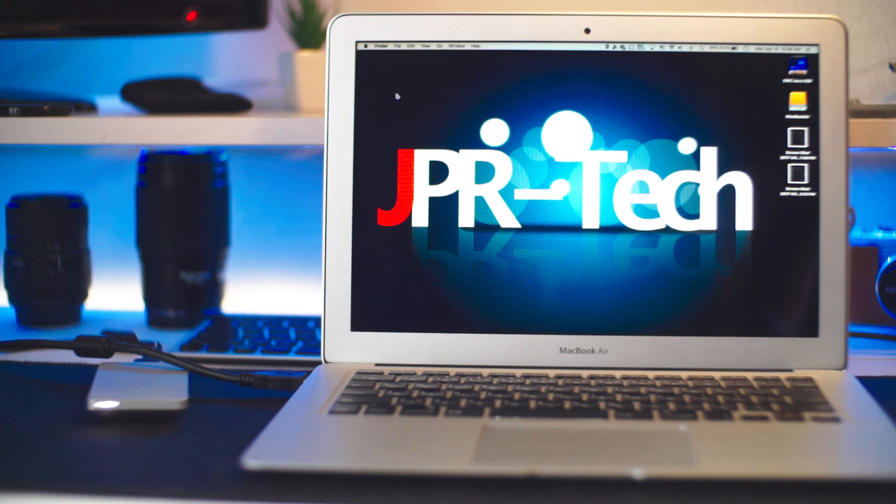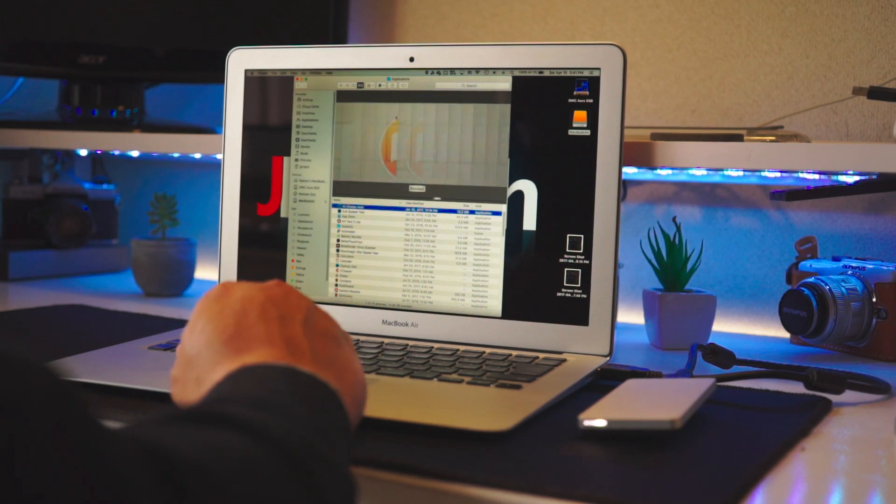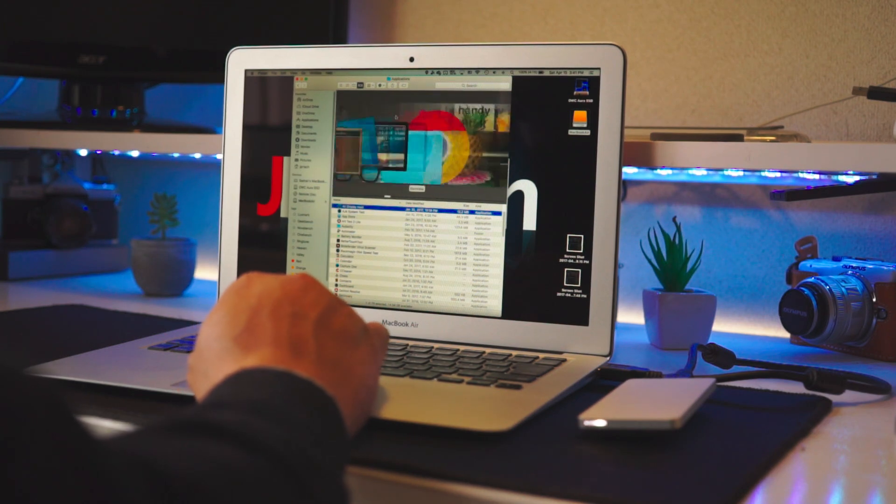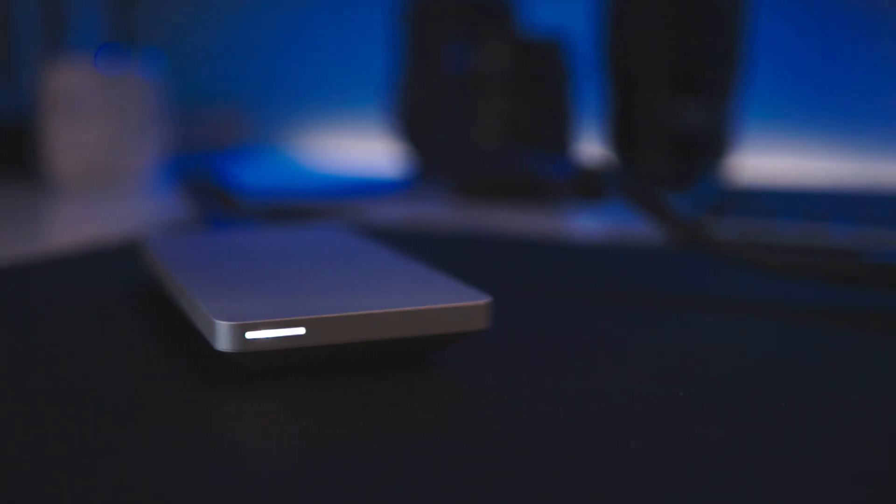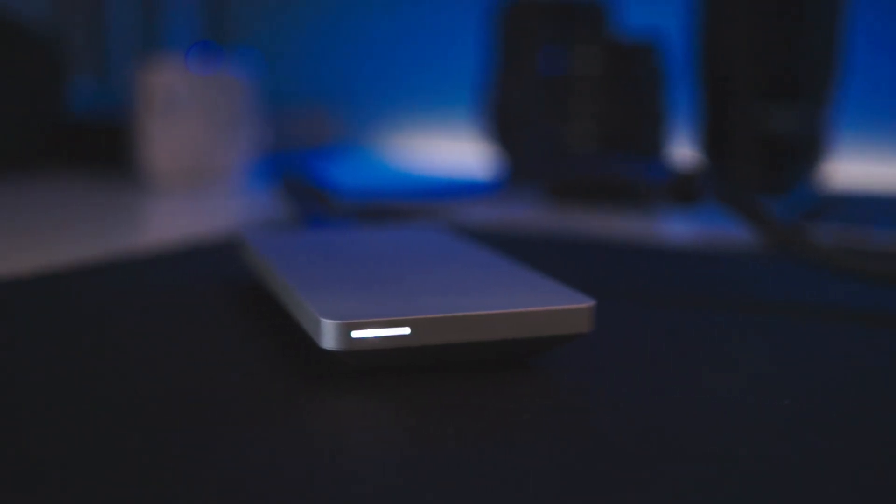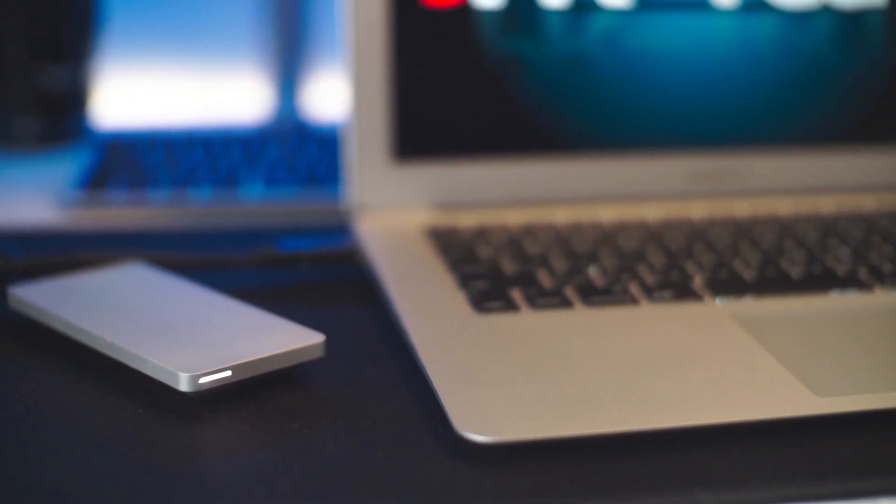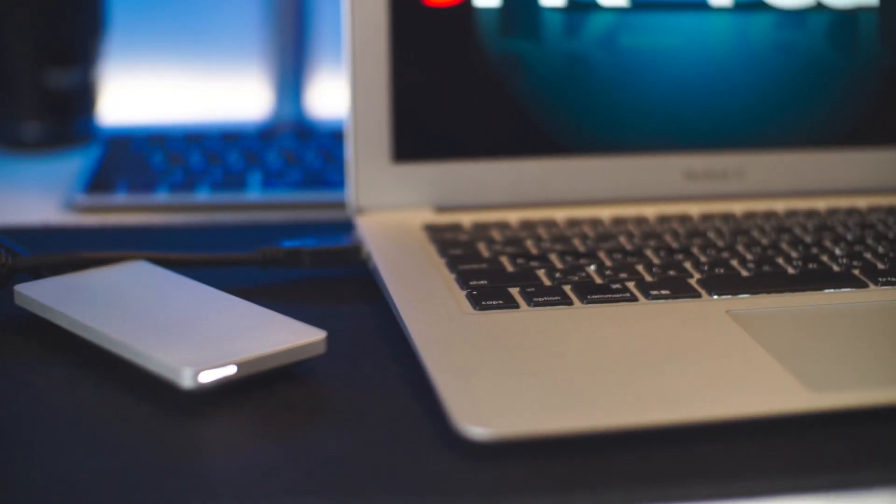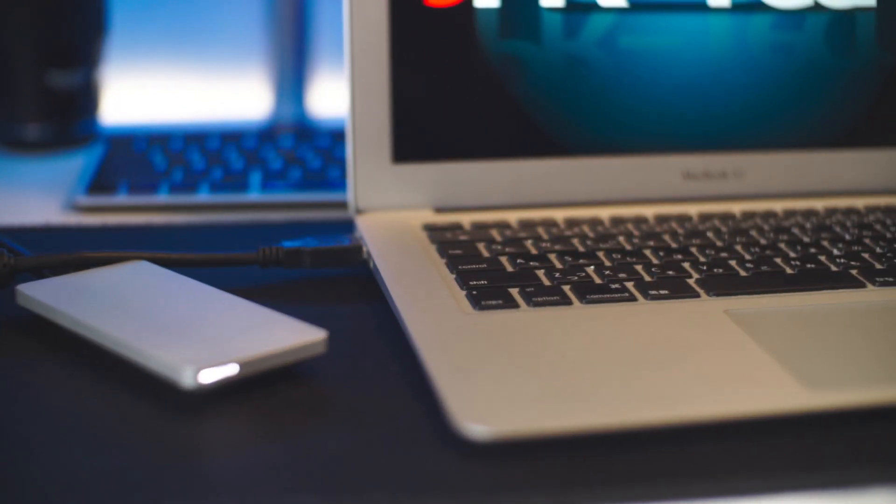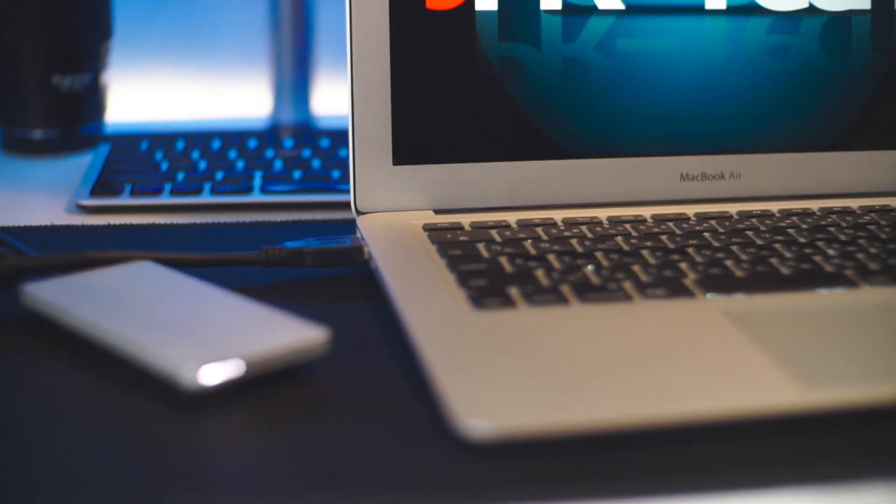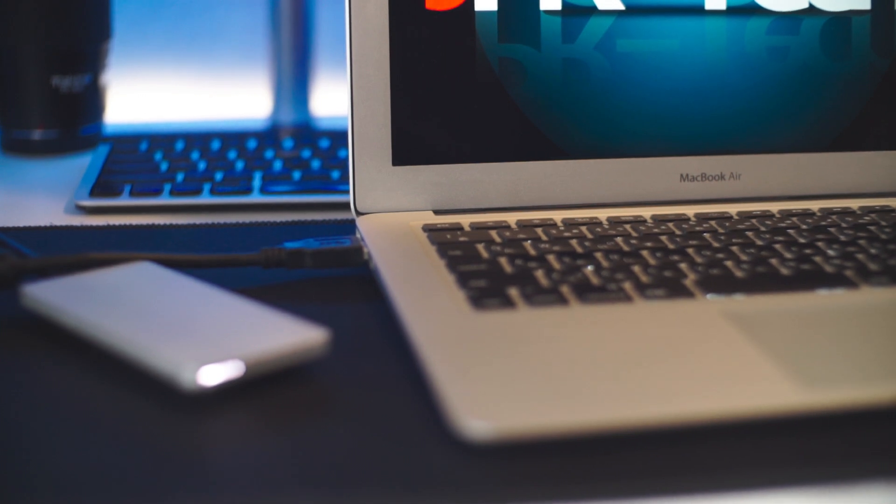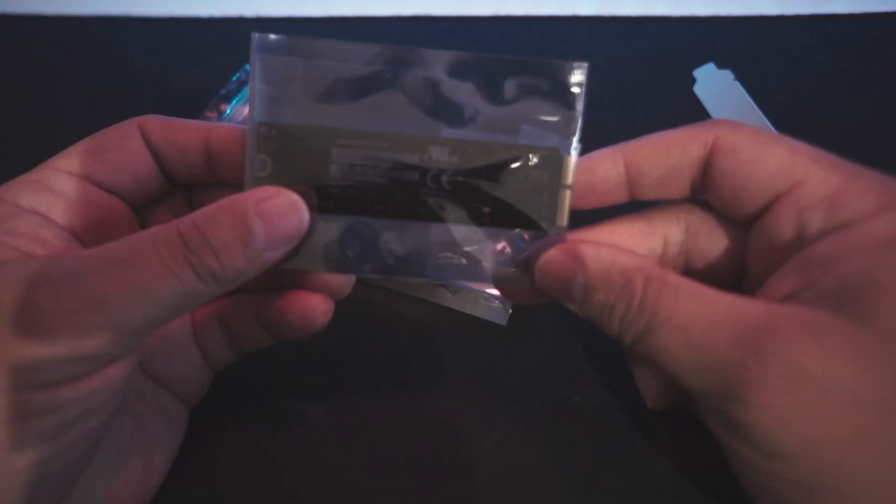You may recall I previously made a video reviewing the OWC 500 gigabyte SSD upgrade kit. I had some problems with it and they gave me a 100% refund. With that money, I bought a genuine Apple SSD by Samsung, which was actually cheaper because I bought it used. I still needed to do something with the old 128 gig SSD from the MacBook Air.